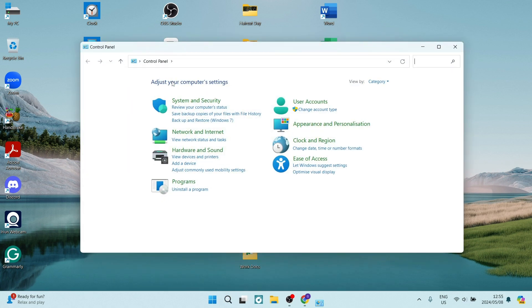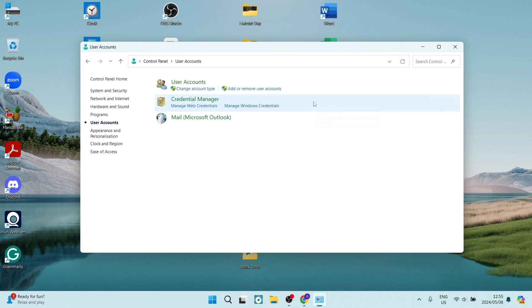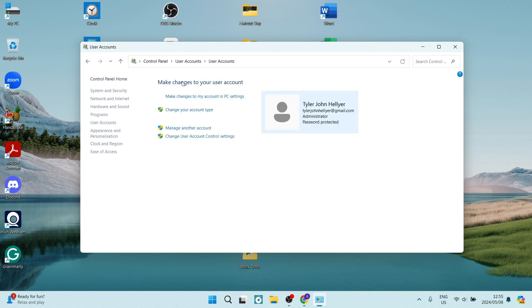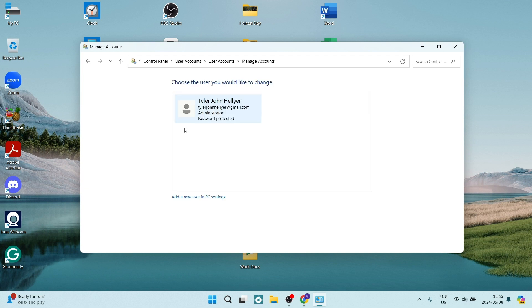Once you're in Control Panel, you'll look to the right and you'll see User Accounts. Open that up and from here you're going to look for User Accounts again, and then look for Manage Another Account.